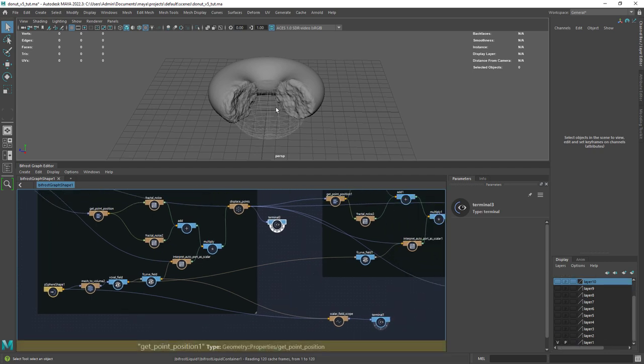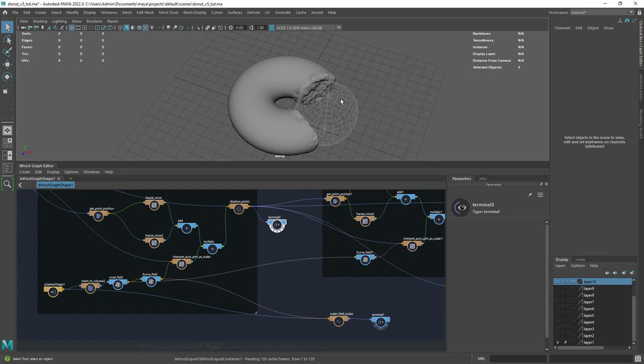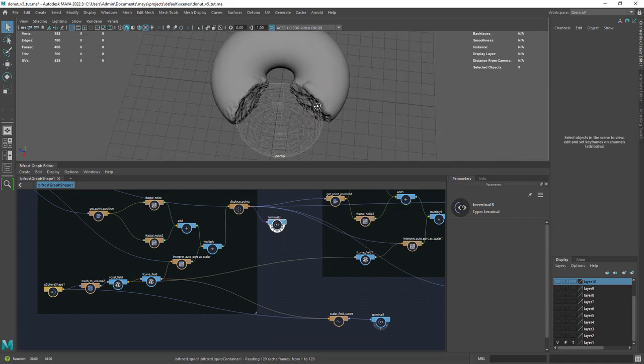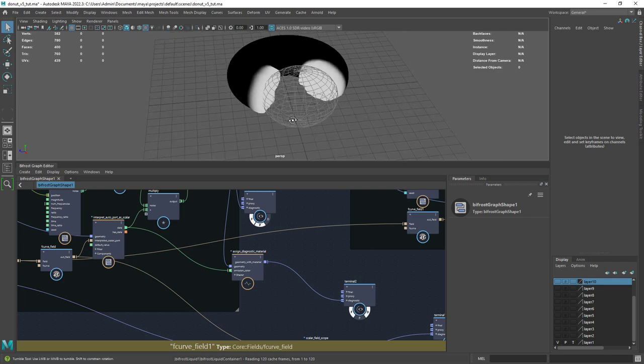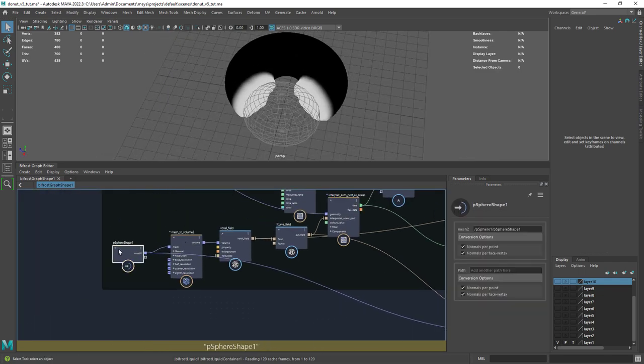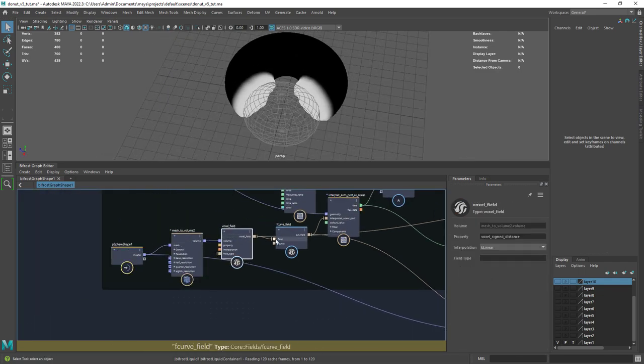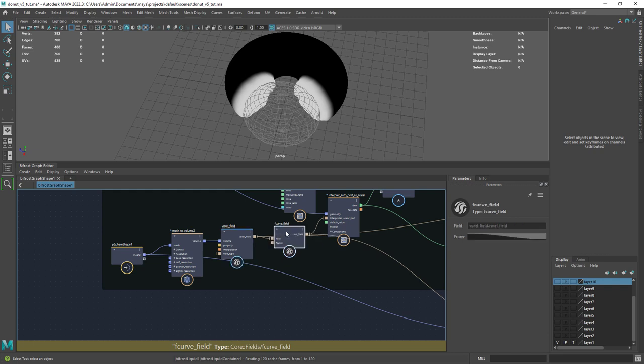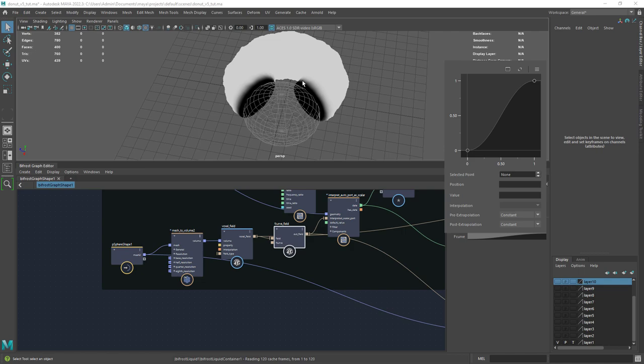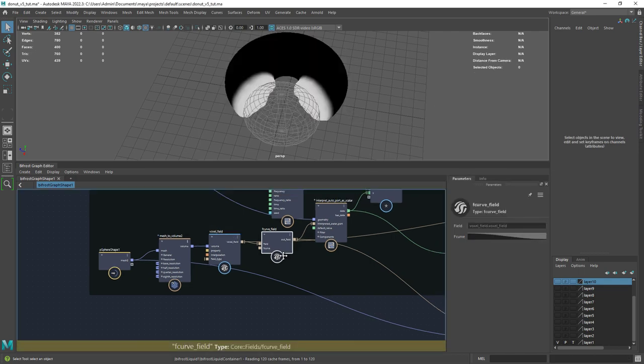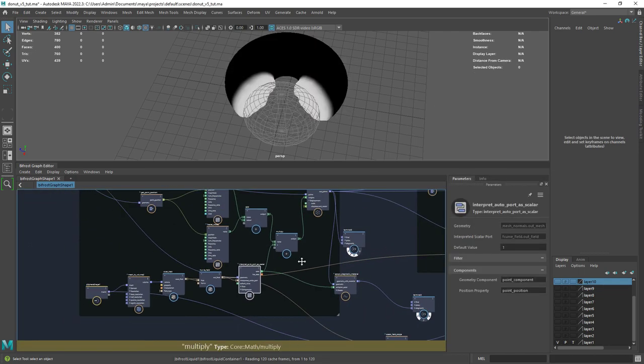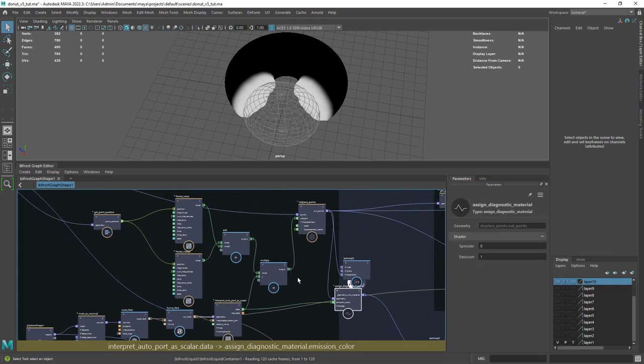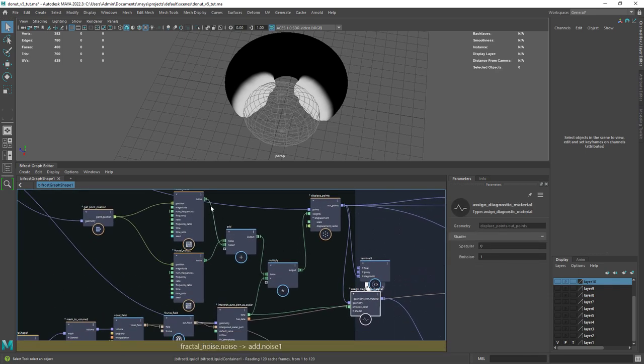In order to create the desired mask we will use a sphere scaled in one of the horizontal axes. And this is the result of the mask setup. We start with a sphere shape converted to a volume and the main component is the voxel field that will convert the volume into a field that we can use for the mask. Next we have the fcurve field to manipulate the values. And finally we need to interpret the field values as scalar to be able to use it as color values.